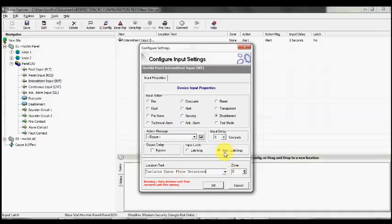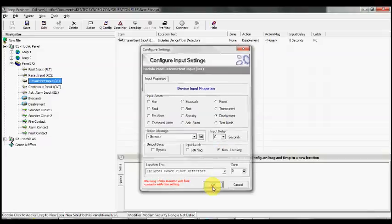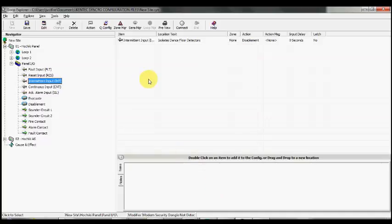I'm going to make sure it's non-latching, so that if I wire this input up to a key that allows them to isolate the dance floor, as they turn the key back to normal state, it will reinstate the devices.